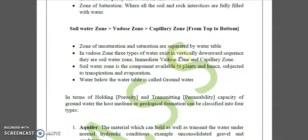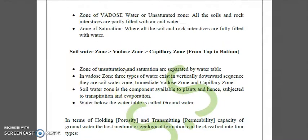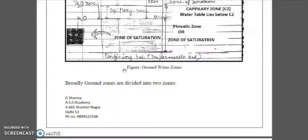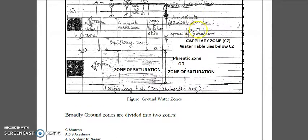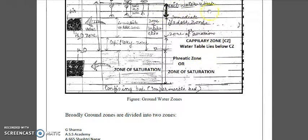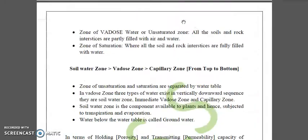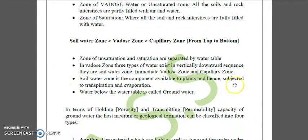In the vadose zone, three types of water exist in vertically downward sequence from top to bottom: soil water zone, followed by intermediate vadose zone, followed by capillary zone. The soil water zone is the component available to plants and hence subjected to transpiration and evaporation.